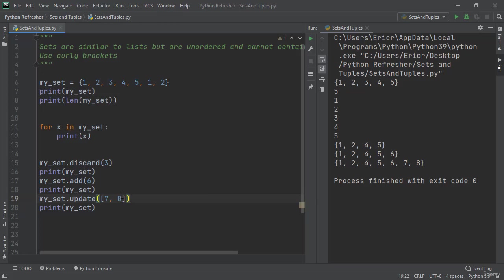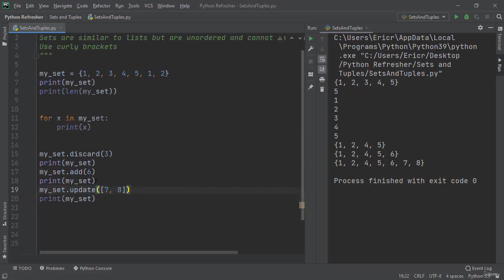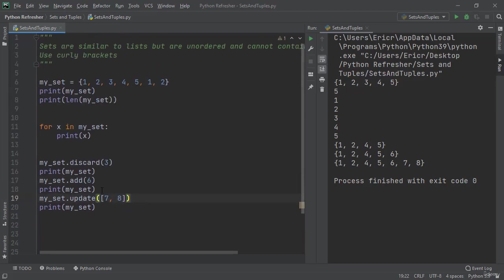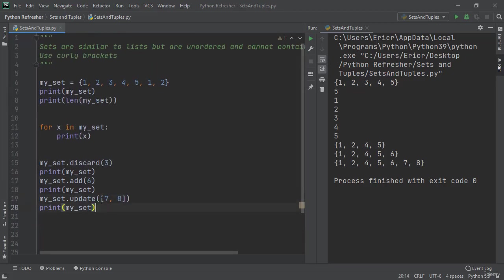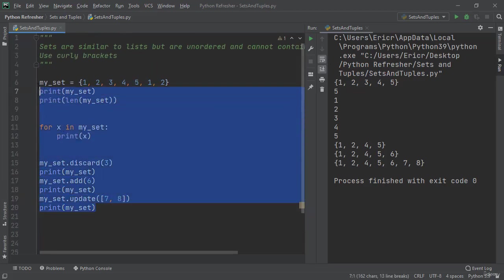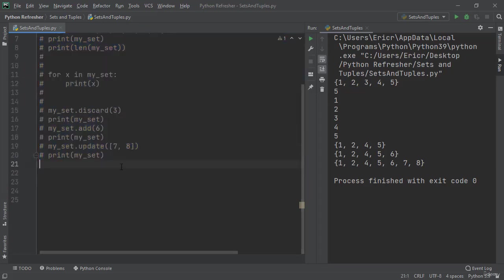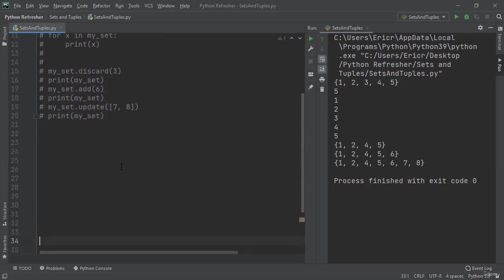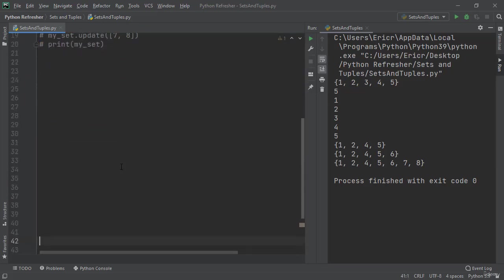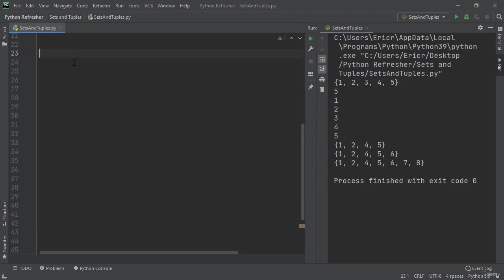Now this wraps up sets, but however there are also something called a tuple. So I'm just going to comment all of this out for the time being. What a tuple is - tuples are ordered just like lists but they're unchangeable. We can call a list by using a normal bracket, a set by using curly brackets, and we can call tuples by using parentheses.